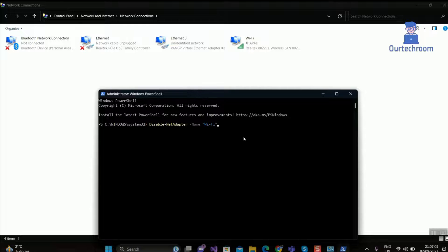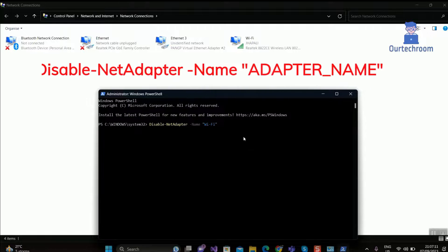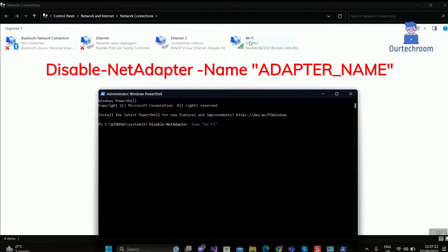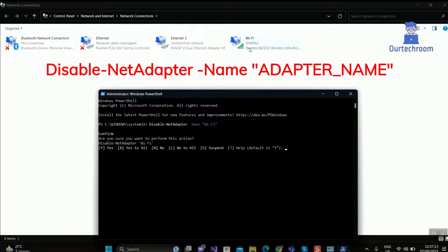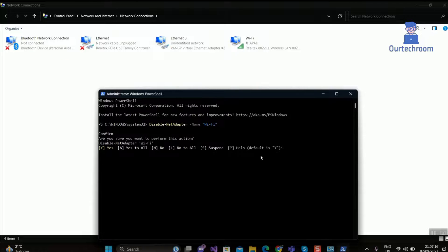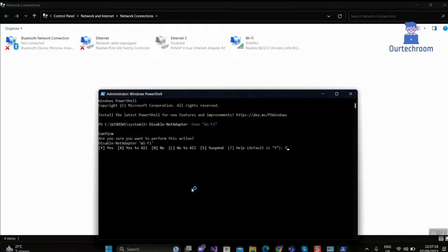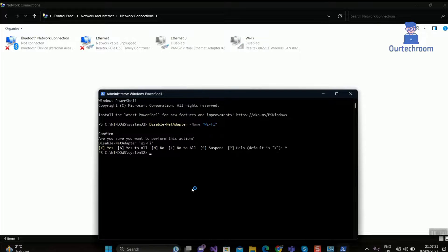In my case I am using Wi-Fi. This will disable Wi-Fi network adapter. Now press Y button and press Enter. This will disable Wi-Fi adapter.